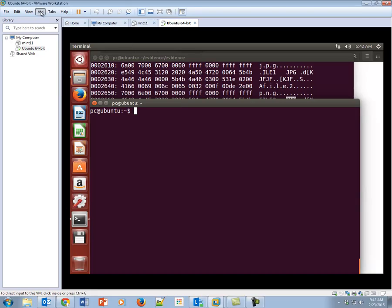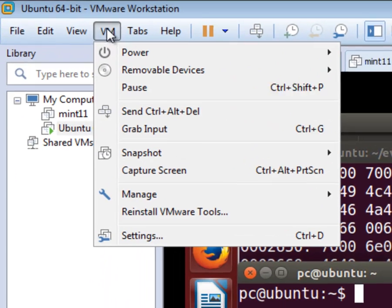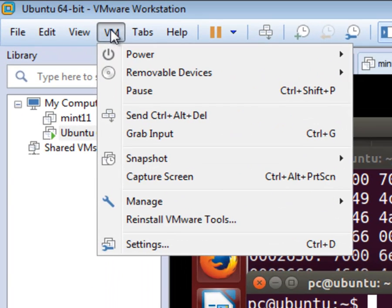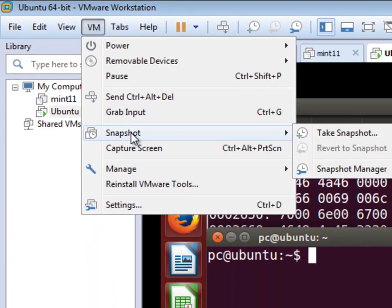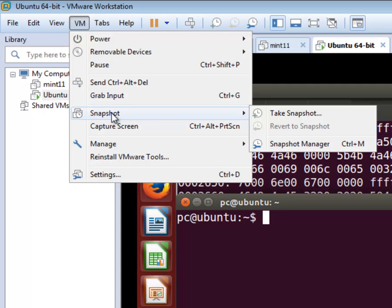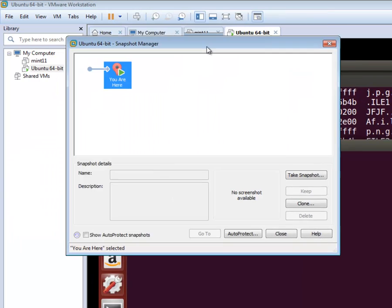We do that up here through the VM menu, down to snapshot, and you see that you've got take a snapshot and snapshot manager here. Let's look at snapshot manager.